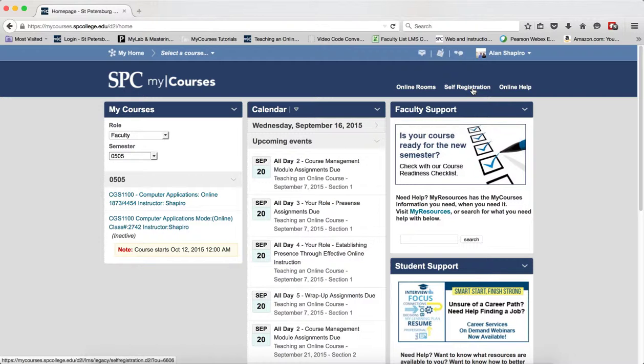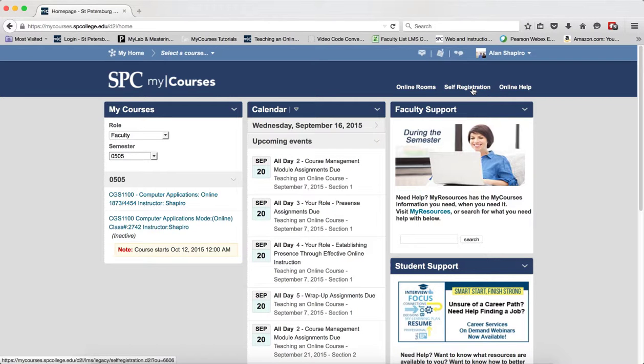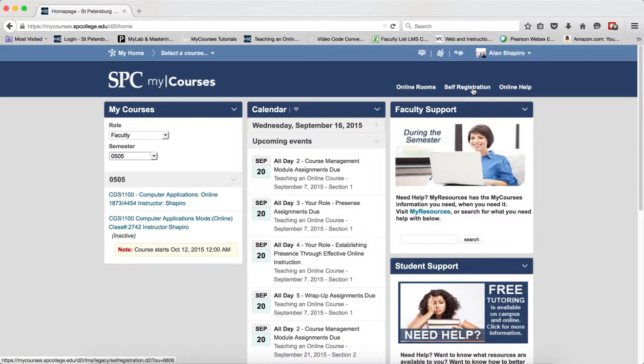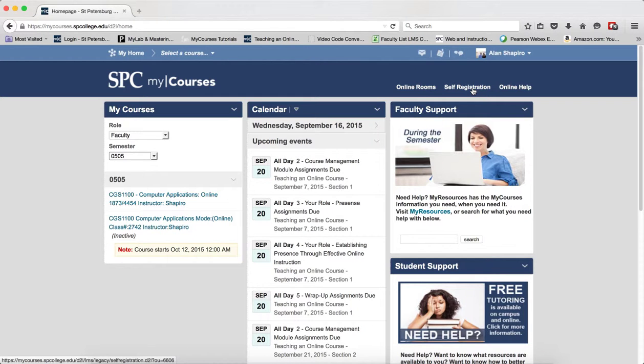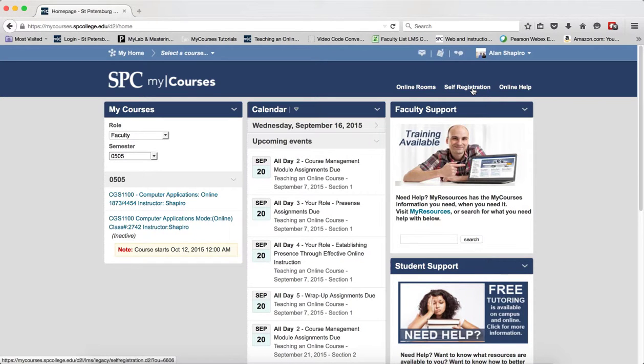You should note that if you've gone into a course, you will need to navigate back to the MyCourses homepage in order to see the self-registration tab.